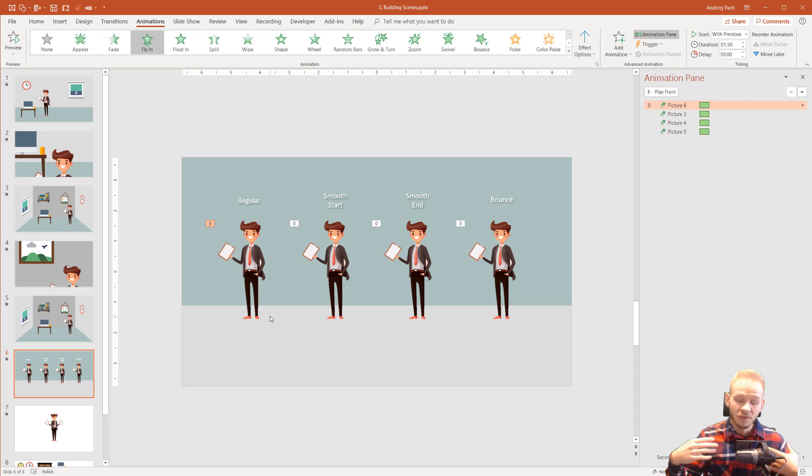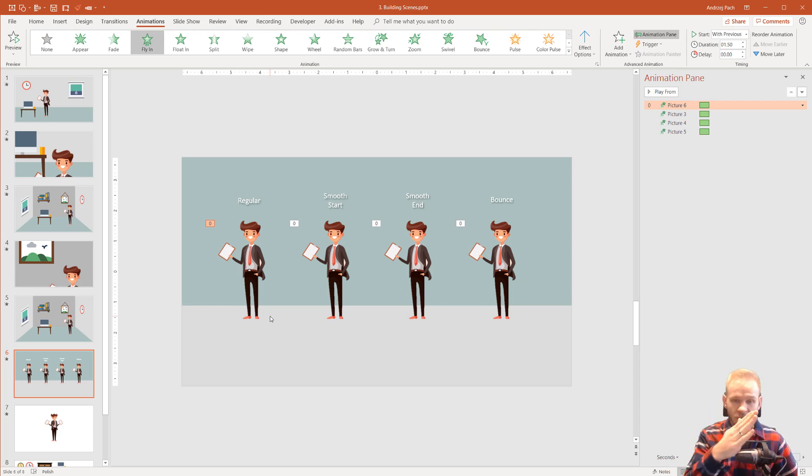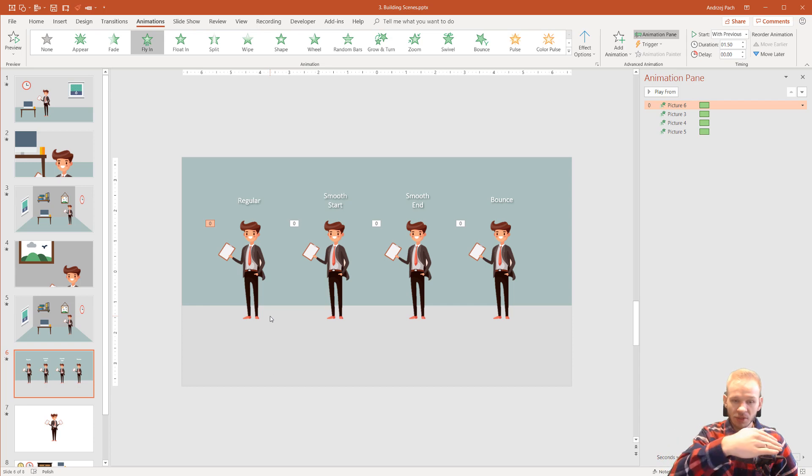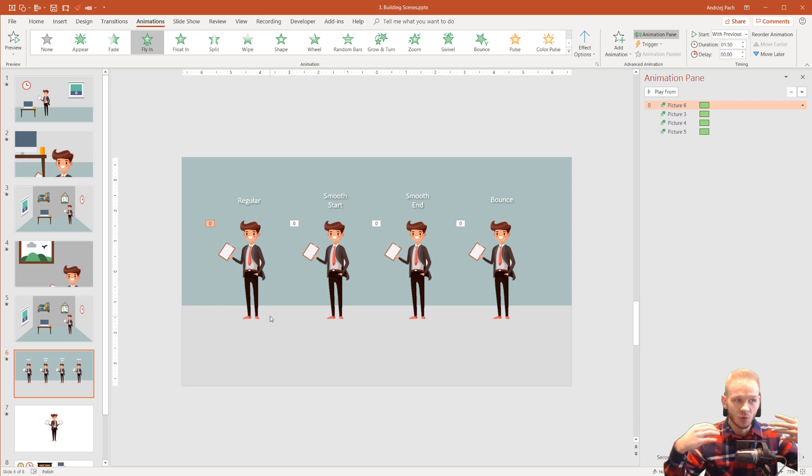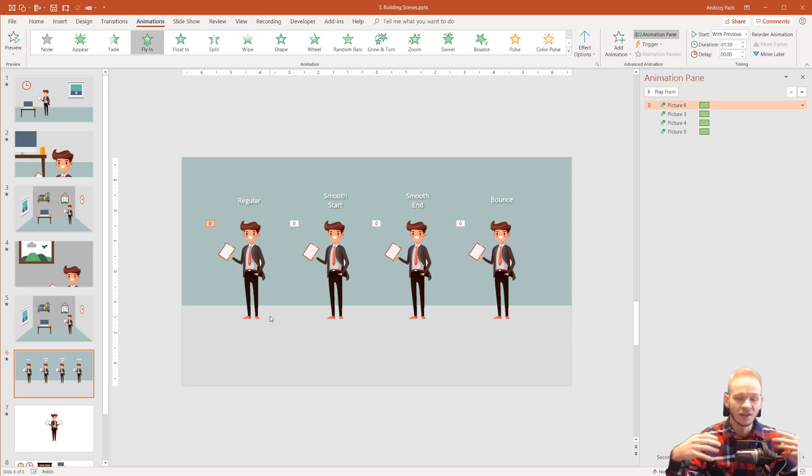The same for smooth end. If I want the end to be slower and smoother, it will start quicker but then we have a smooth end and this creates a really nice, fluent and natural feeling to the animation.